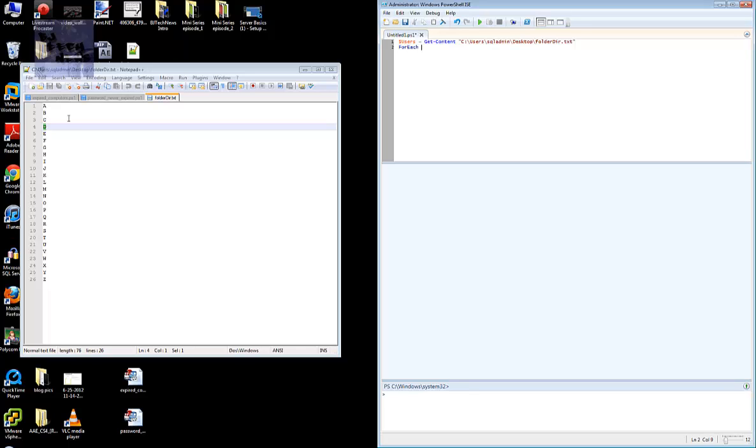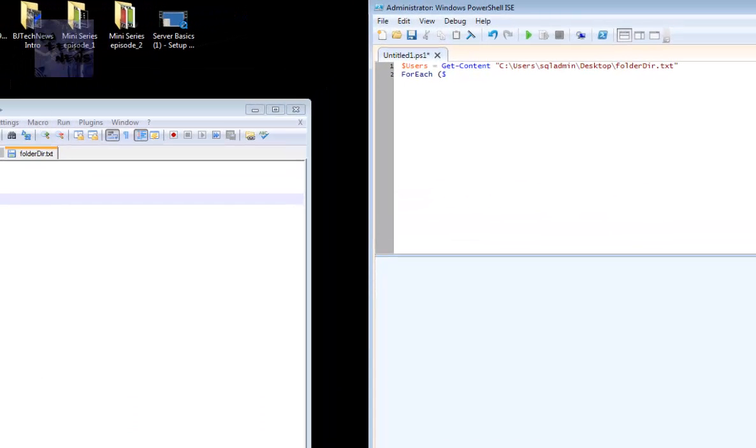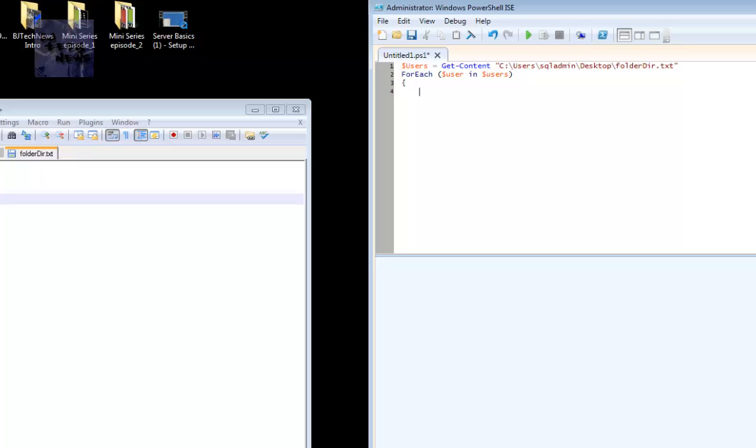Open parentheses, dollar sign. I need to create a variable to drop everything from the users variable into that variable. So let's keep it as user and dollar users, open parentheses. We need to create a new variable.